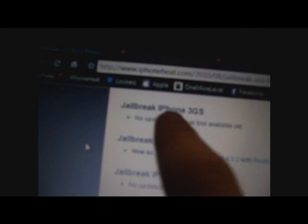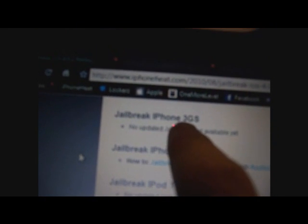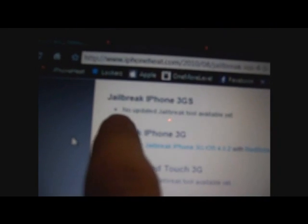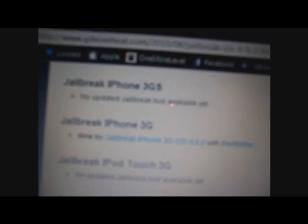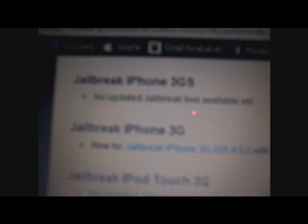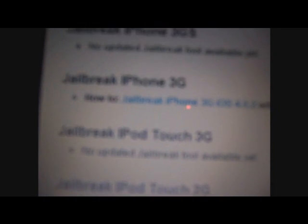As you can see, for right here, it has different devices. iPhone 3GS, no update jailbreak tool available yet, but once the jailbreak comes out for the device, it will have something right there instead of that. As you can see, like the 3G has some stuff, just like the 2nd generation.